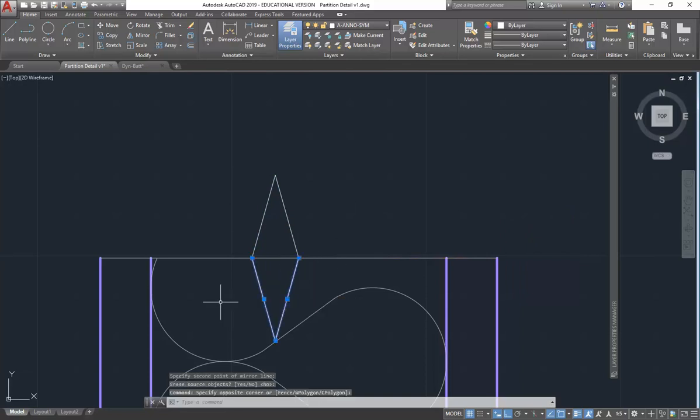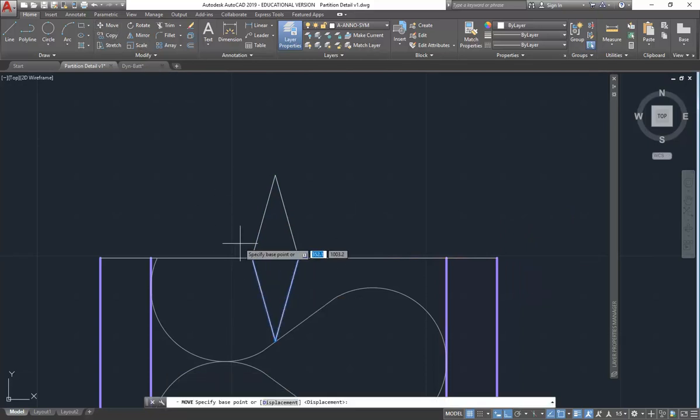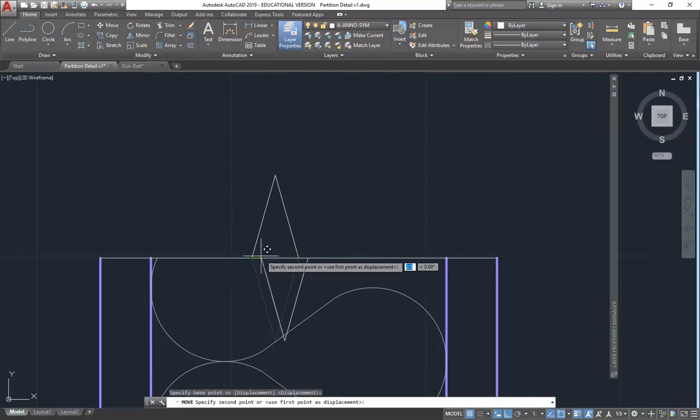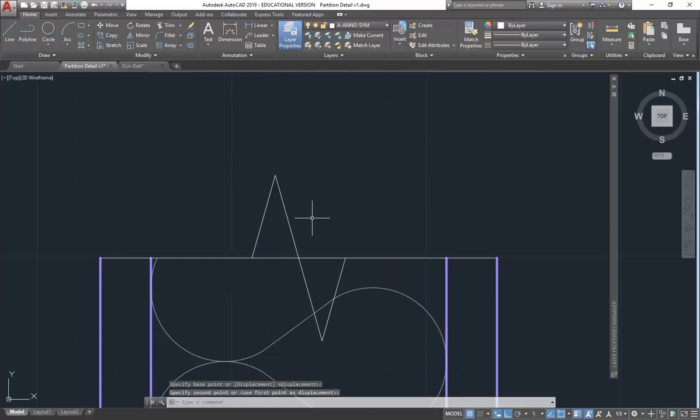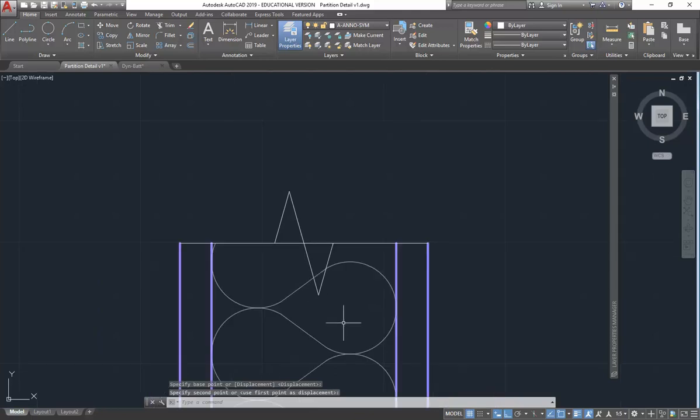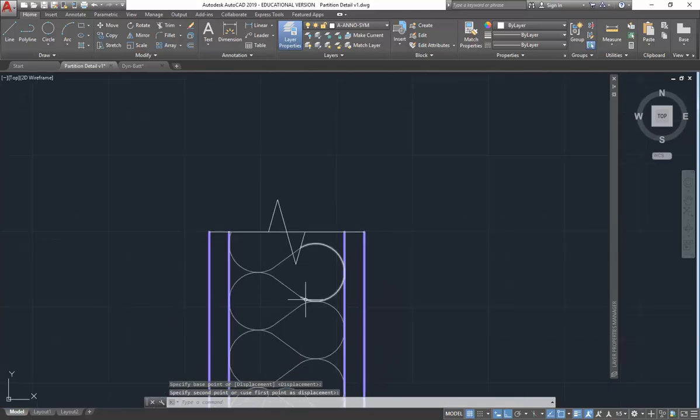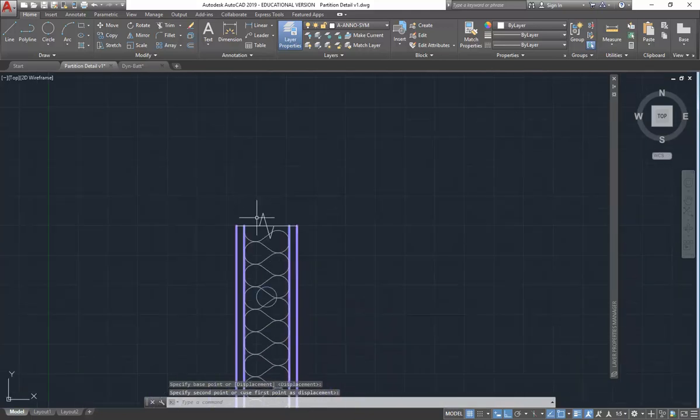And then I'll select my two new lines and simply choose move to bring them across by snapping to the bottom left corner of the triangle and then coming over to the bottom right corner. And we've got a perfect little break line.